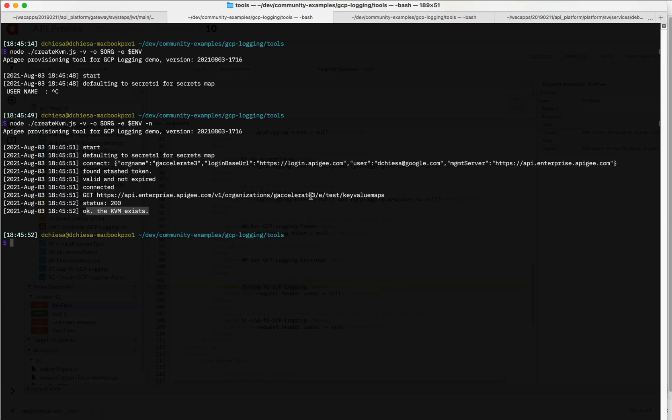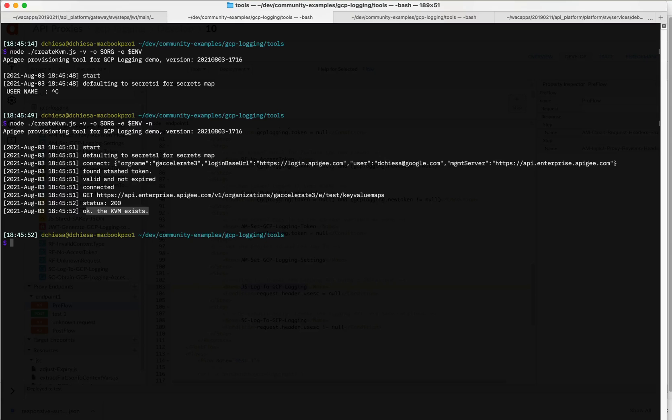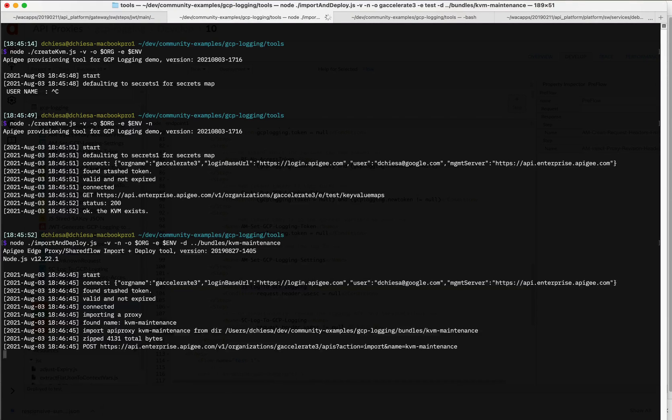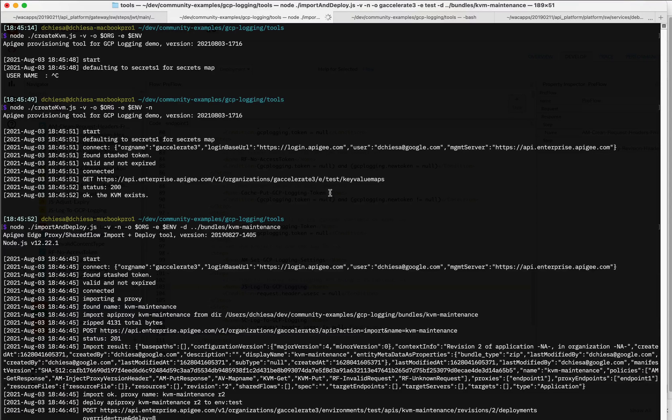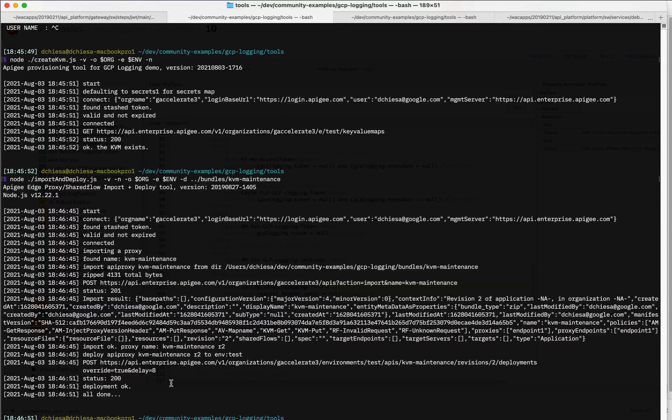Next thing I want to do is verify or load that KVM with the data from the JSON, from the JSON service account key. So how do I do that? I can use for that purpose, the KVM maintenance proxy that's included in this bundle. So first I got to make sure I've imported and deployed that. So let's do import and deploy with the organization, the environment and the bundle I want to deploy is KVM maintenance. So this is just going to take a few seconds. This script is using the administrative API for Apigee to import and then deploy an API proxy. And you can see that that doesn't take very long.